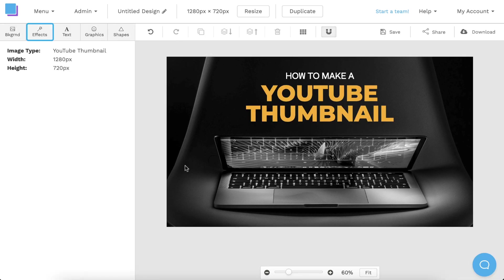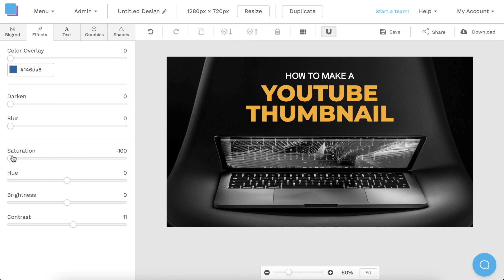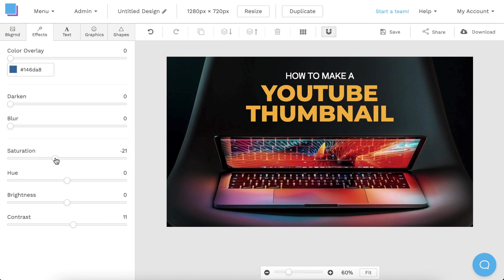Now, if I go to the Effects tab, I can see that this template has the saturation set to negative 100, which is why the photo is black and white. If I wanted to bring in the color, I can just drag the slider up a bit to adjust it. But for now, I'm going to leave it as is because the contrast looks great between the black and white image and the yellow text.